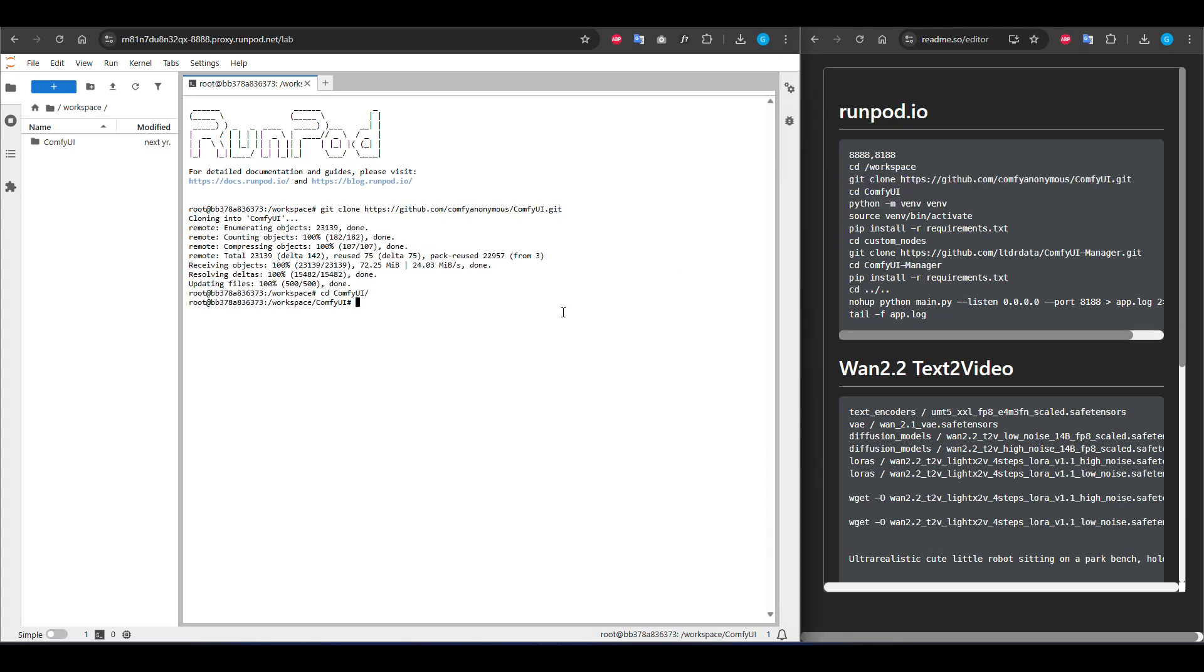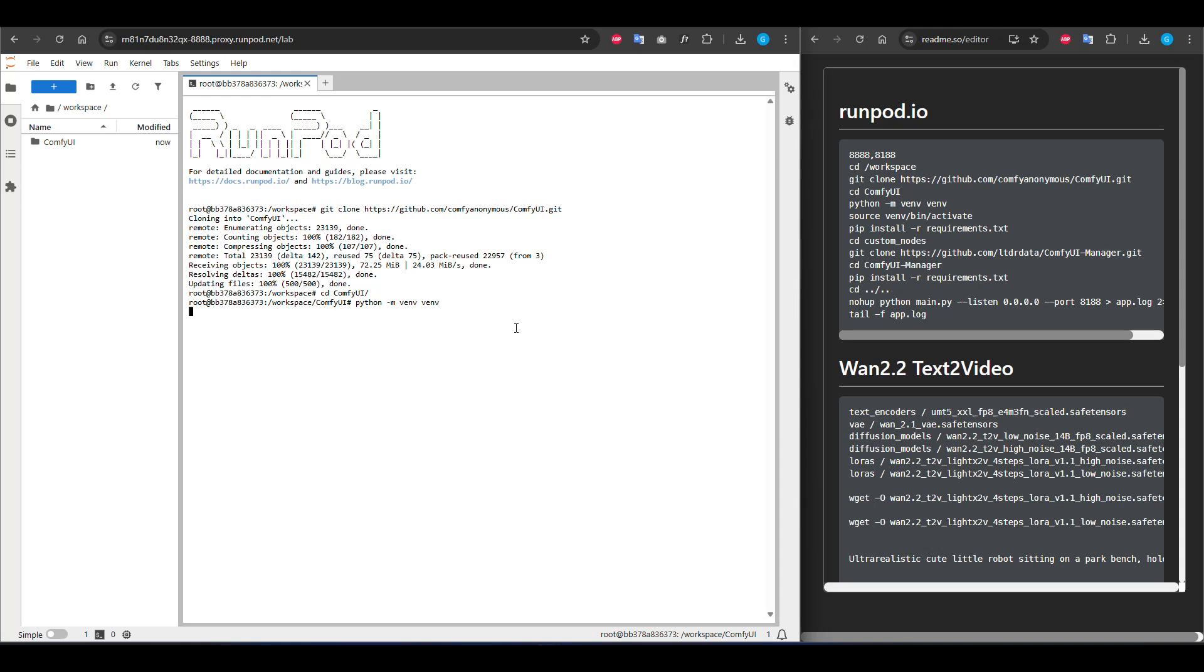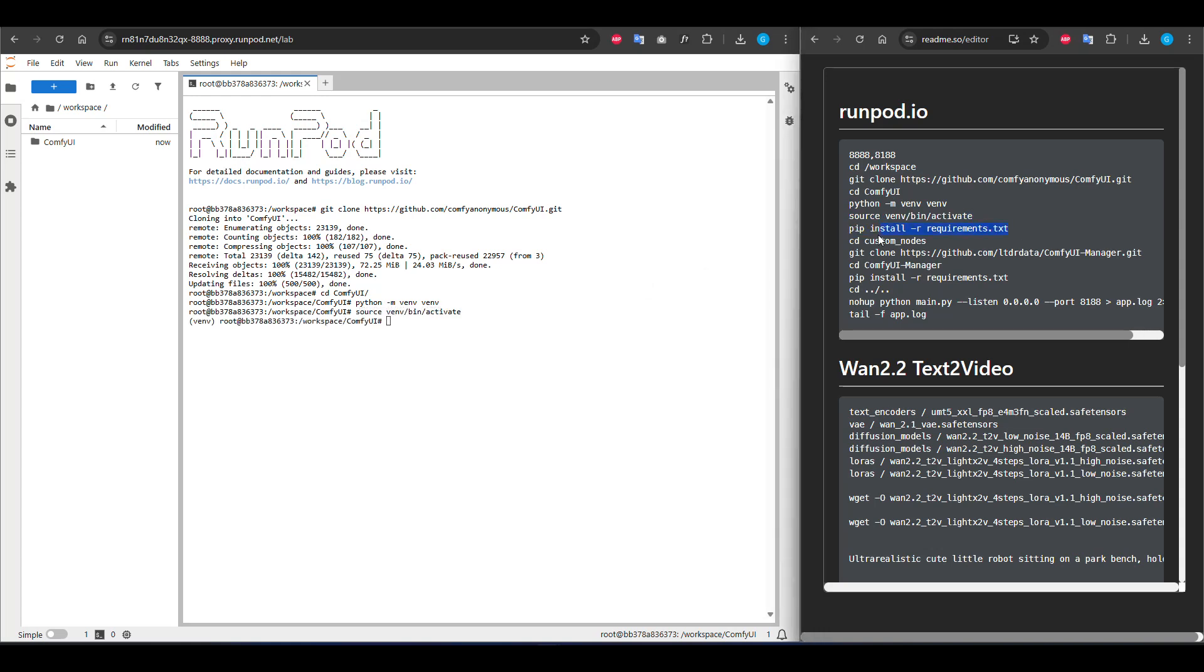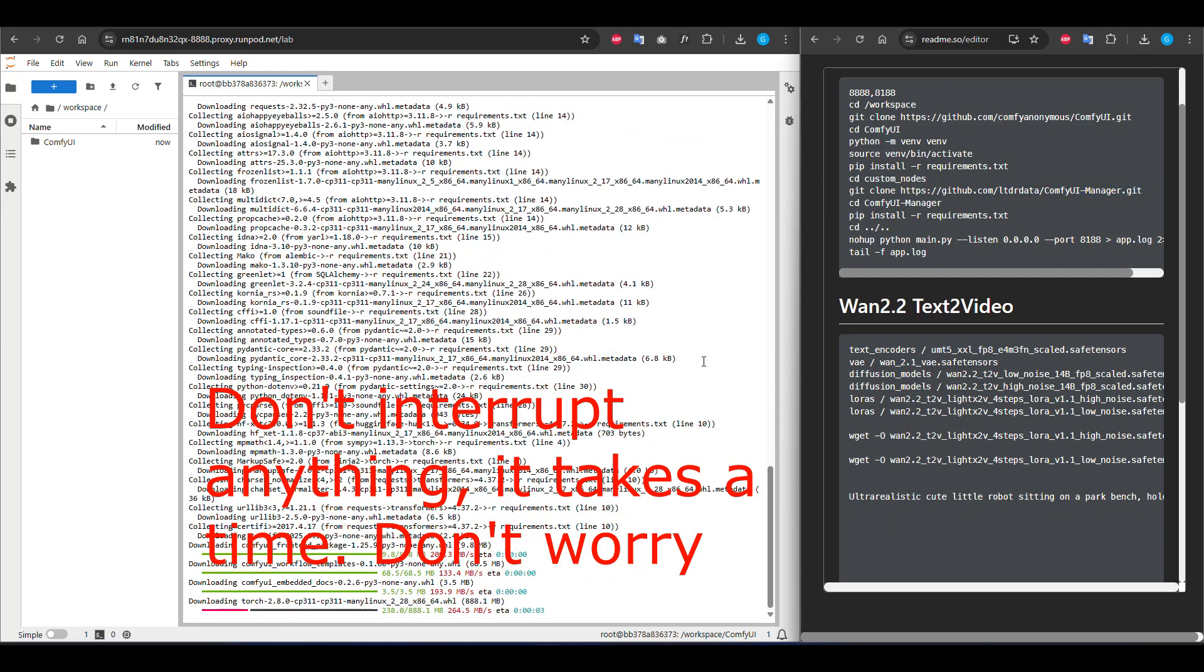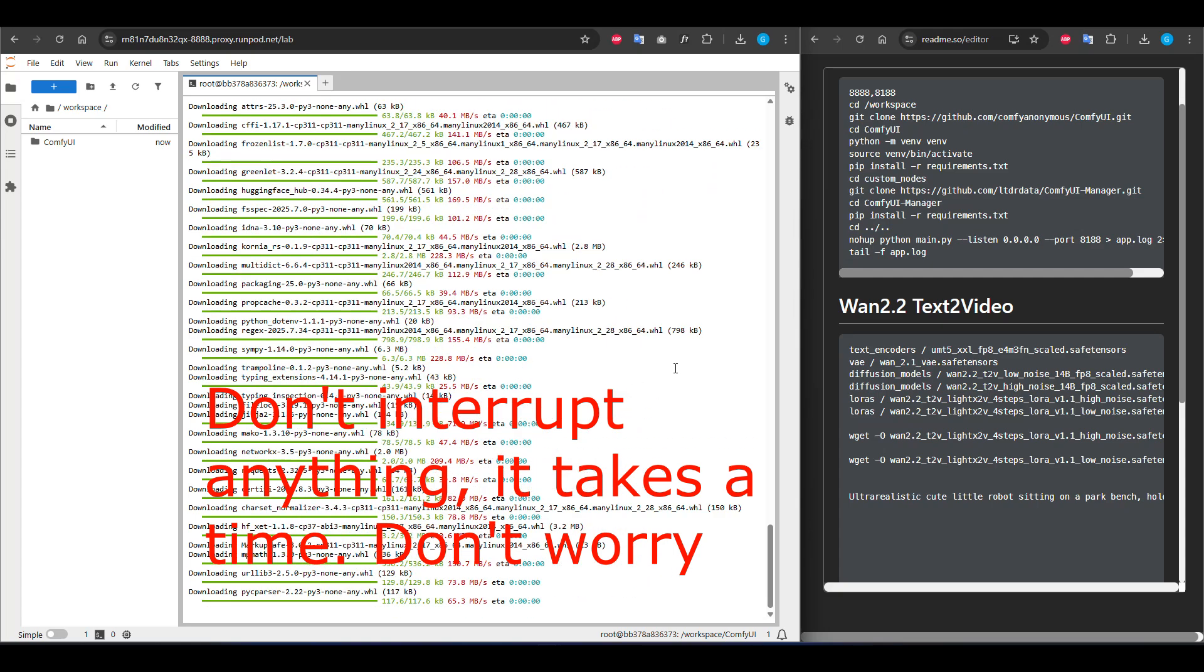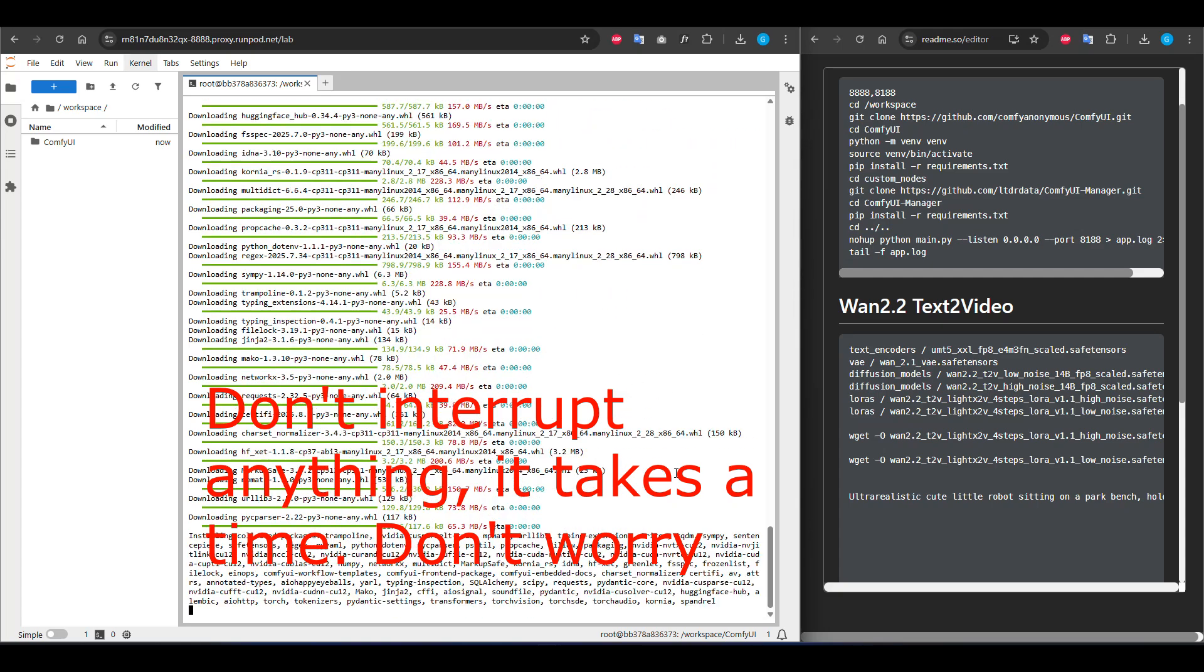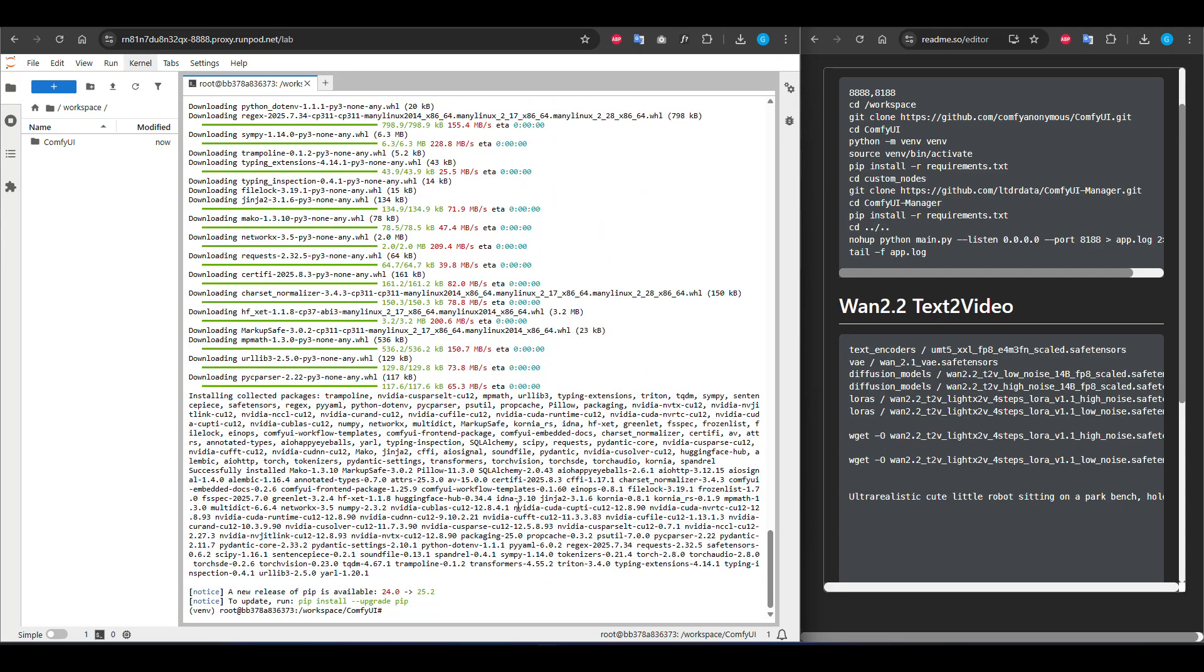We will create a virtual environment for Python. It will take a little bit of time. Now we will activate it. I'm installing our requirements dependencies. Finally installed all dependencies.